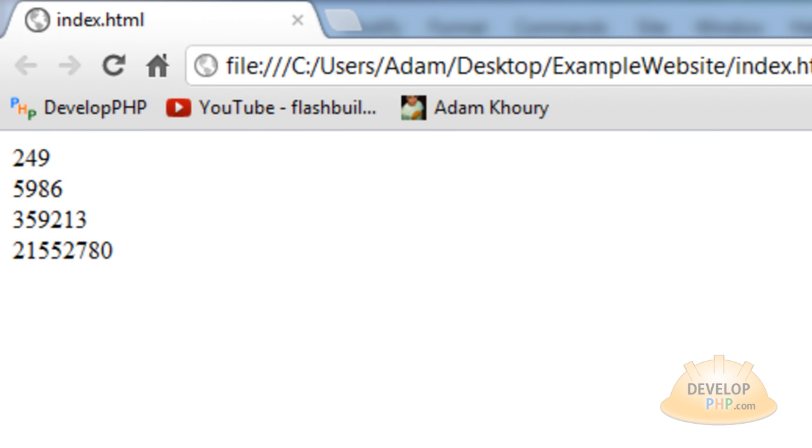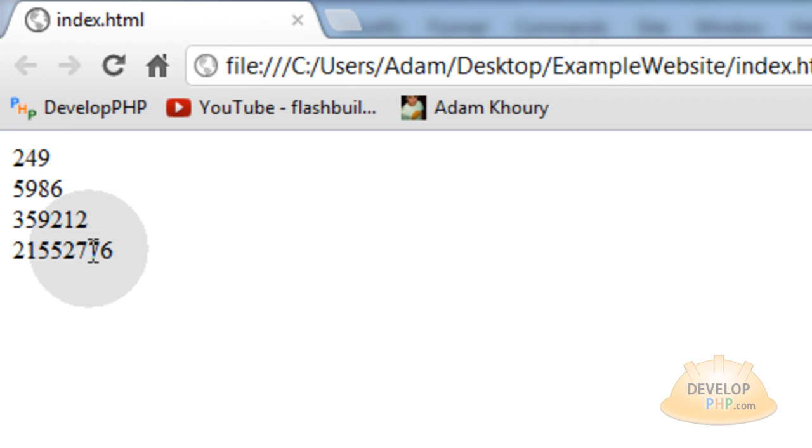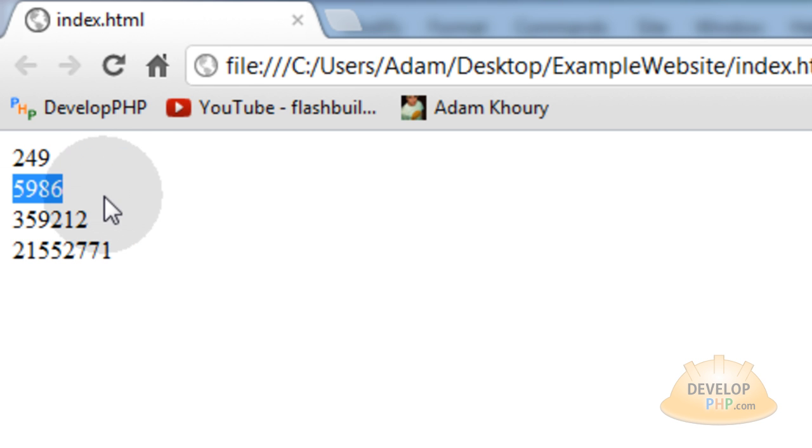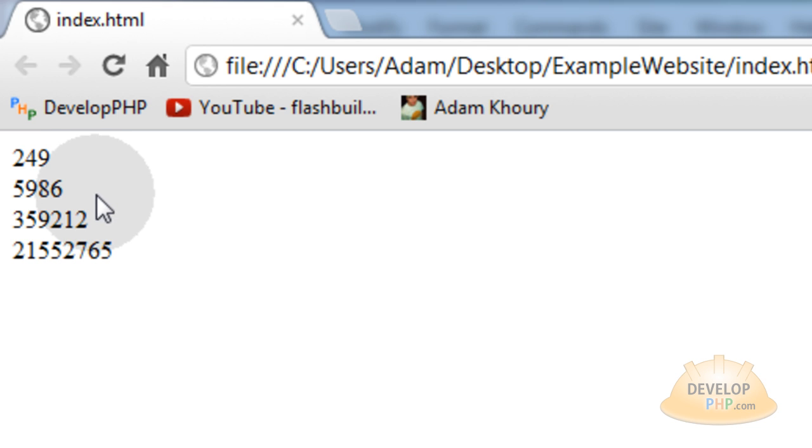Now this is not the kind of values that you want to show the user. You want to show them just the remainders. You want to show them 249 days, but you don't want to show them 5,986 hours. You want to show them only how many hours of remainders if they were all divided by the days. You know what I'm saying? It would never be more than 24 hours.